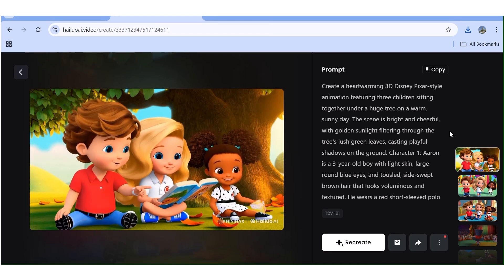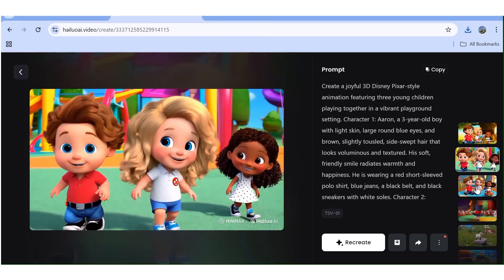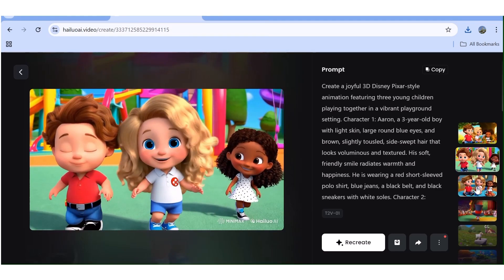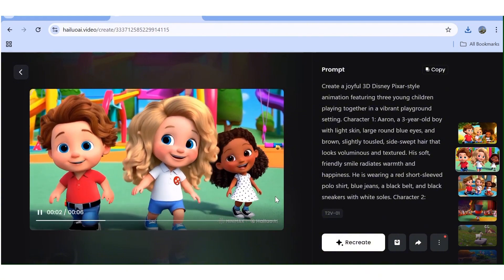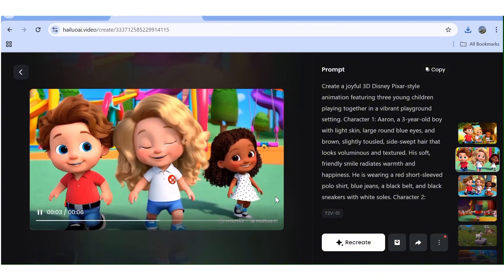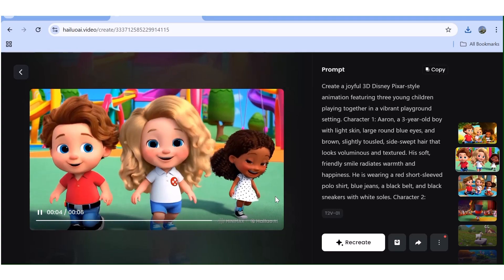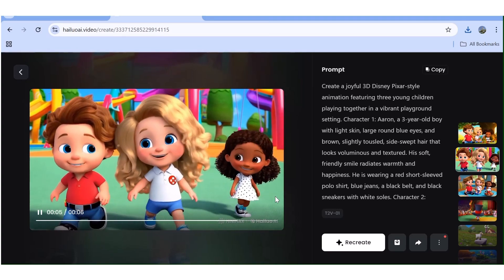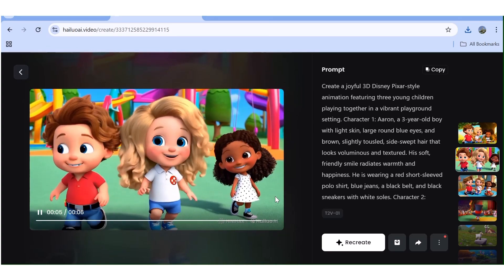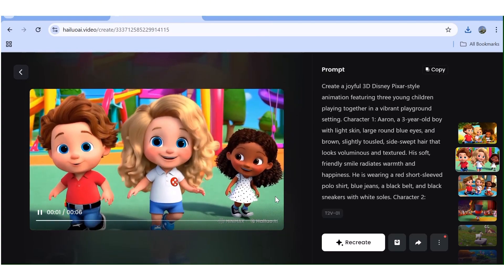Either way, that's how you create multiple consistent characters for your projects. That's it for today — thank you so much for watching. If you have any questions, put them in the comment section below. I hope you learned something new, and I hope to see you in the next one. Bye bye!